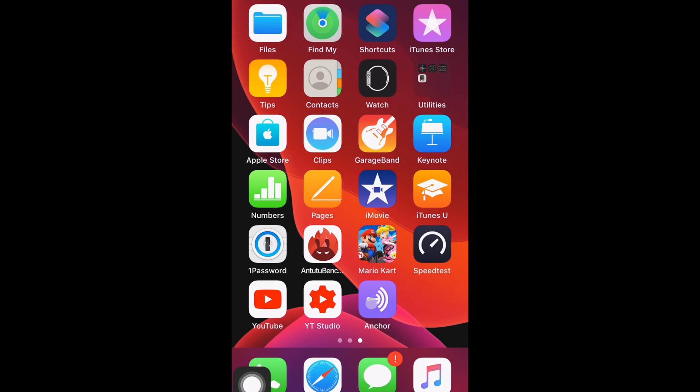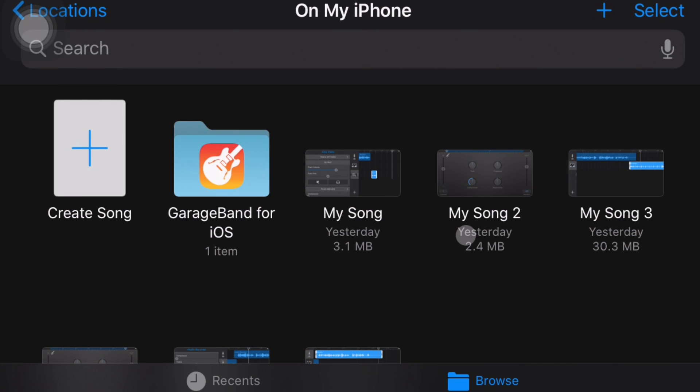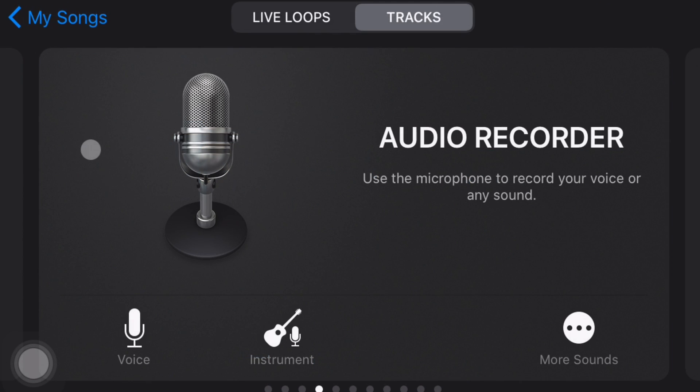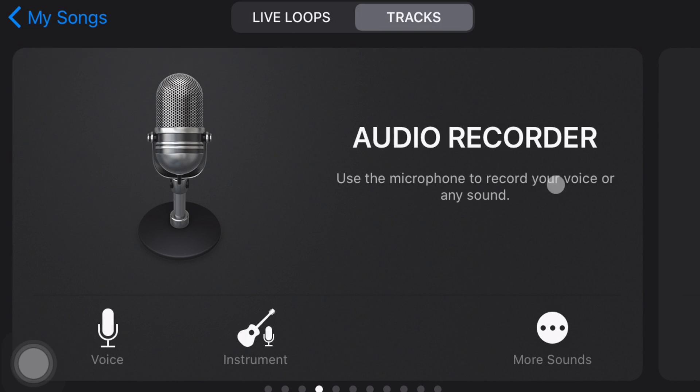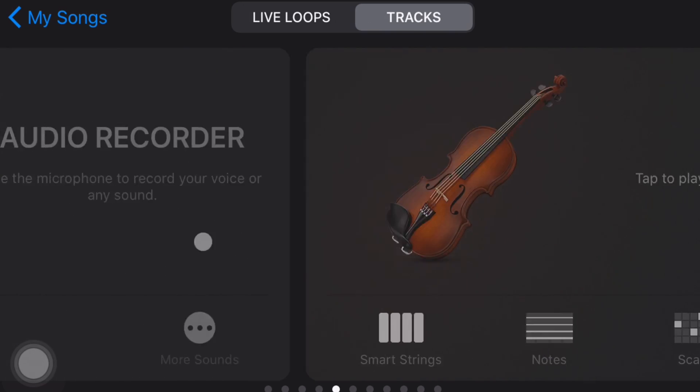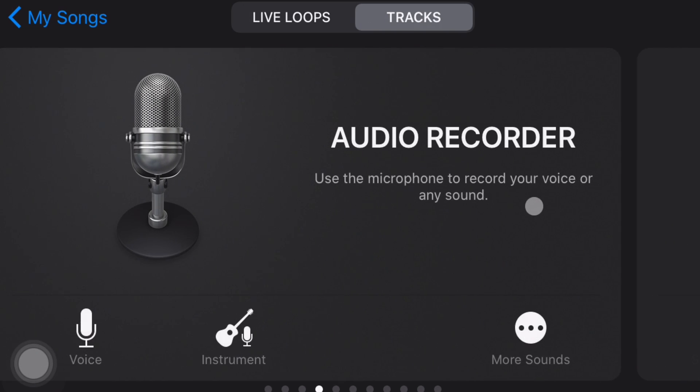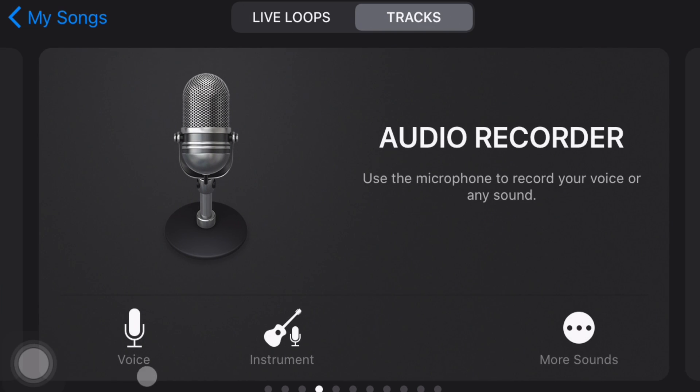All right, so what we're going to do here is we are going to go over to GarageBand and open that up, and then what we want to do is create a new project or create a new song, so we're going to click that. Now, what comes up for me is Audio Recorder, but you may see something else like some kind of instrument that comes up. Just find the Audio Recorder and then click Voice.